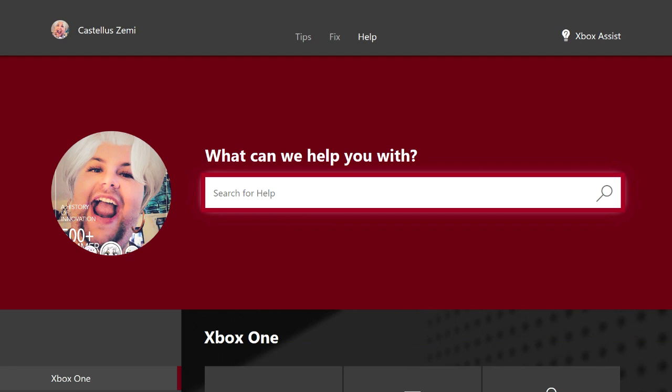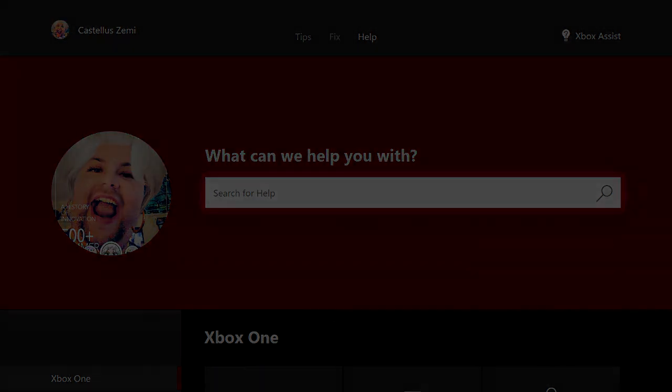Like always, thank you guys so much for watching this video. I hope you guys have a fantastic day. Peace out guys.